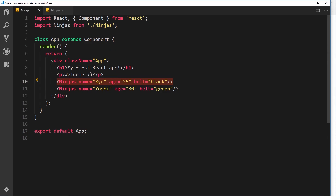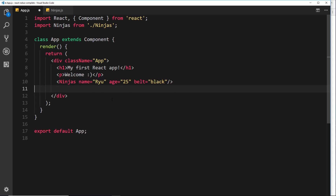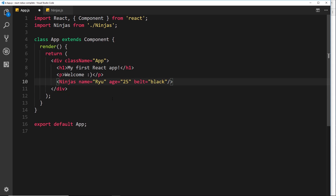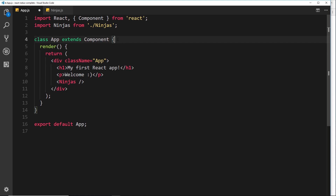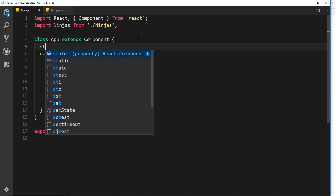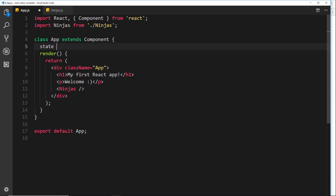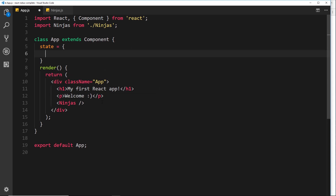Since we're passing a list of ninjas down into one component, we don't need to output them twice because they're all going to be going into the same single component. Instead of defining that list as props on the component directly, I'll define that data up here in the state so we'll create a state object and pass that property of the state down into this component.